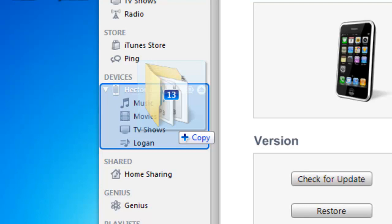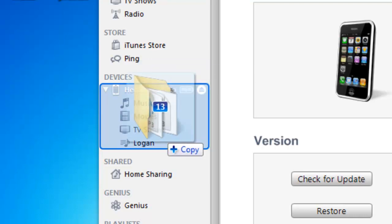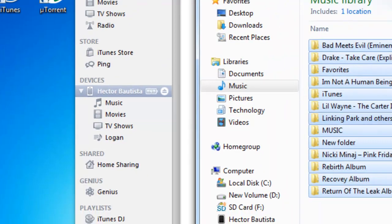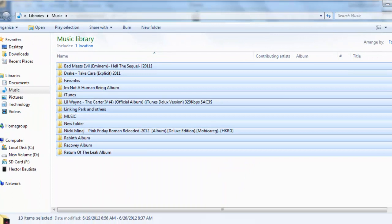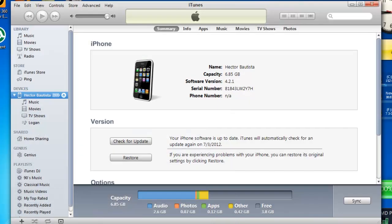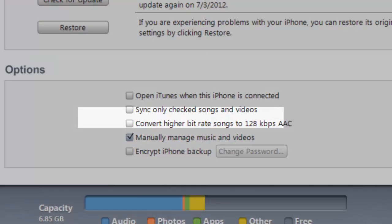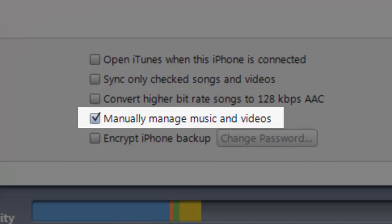But sometimes you're going to get like a red X, that means that you can't do it. So one way to avoid that is you just want to go down and click Manage Music and Videos.